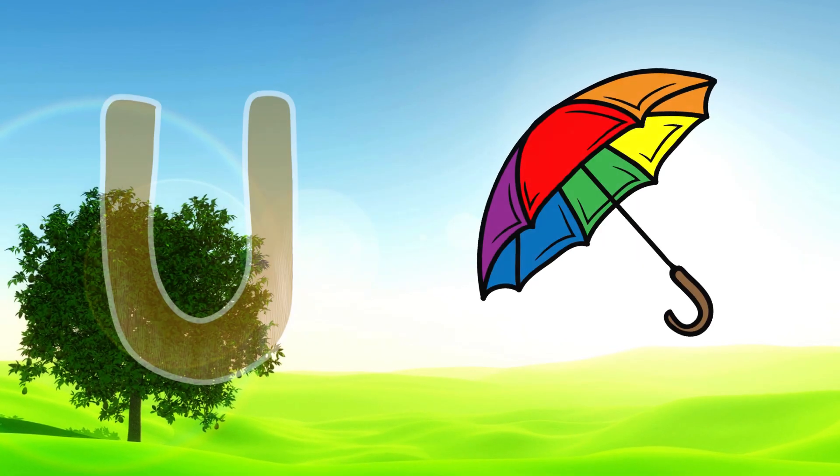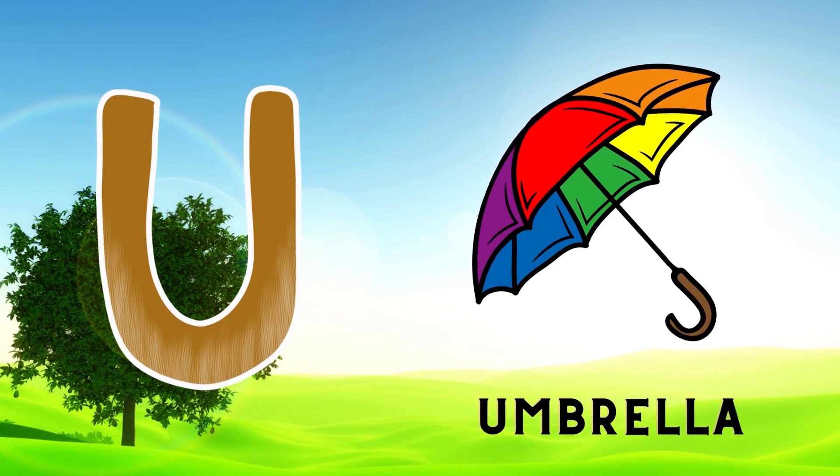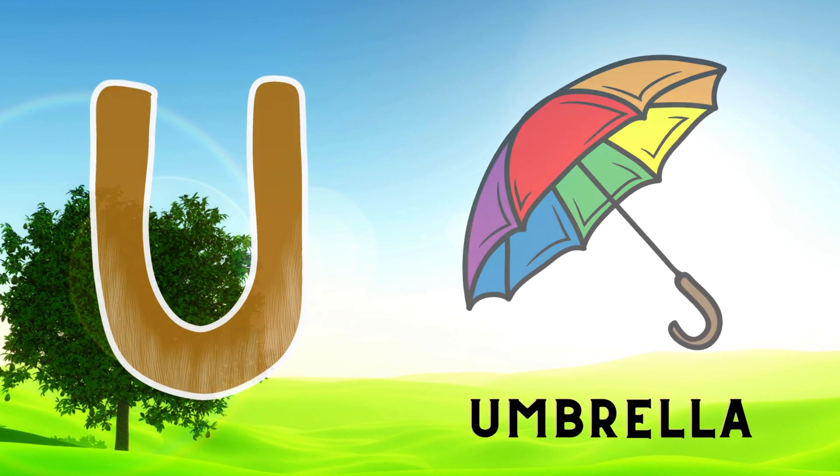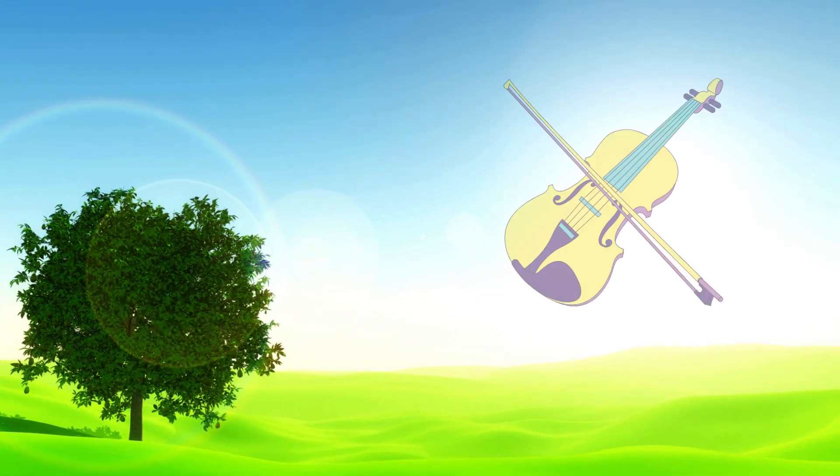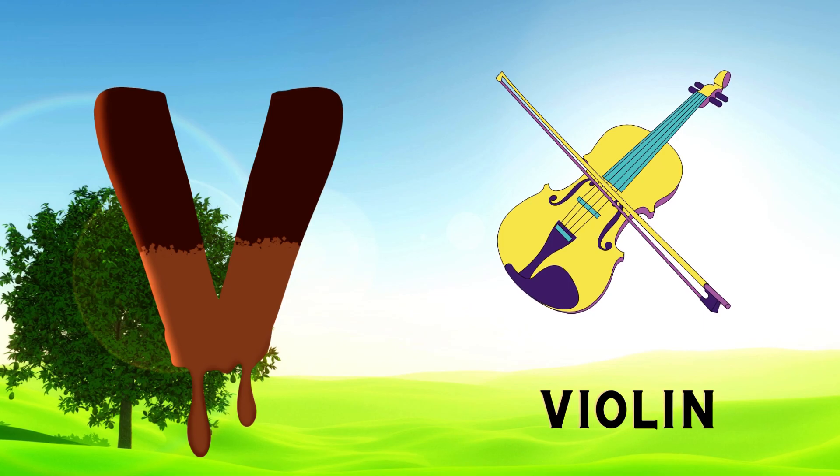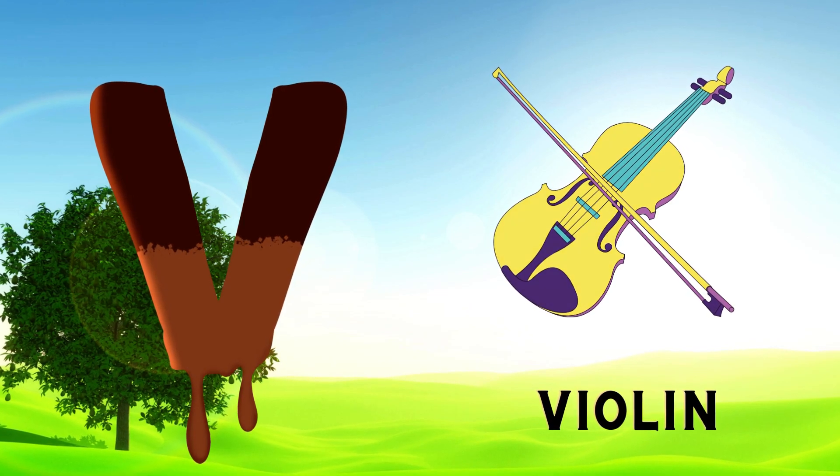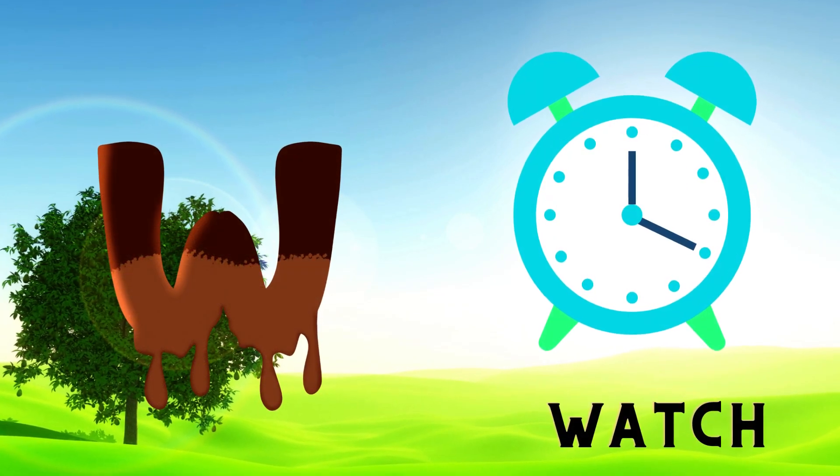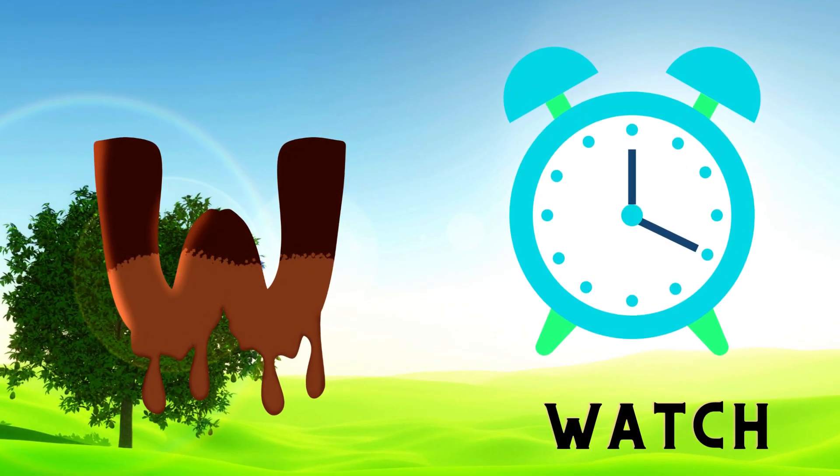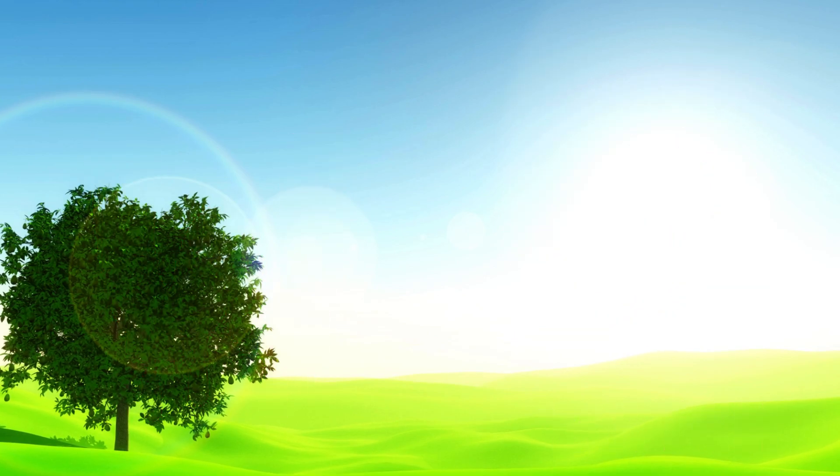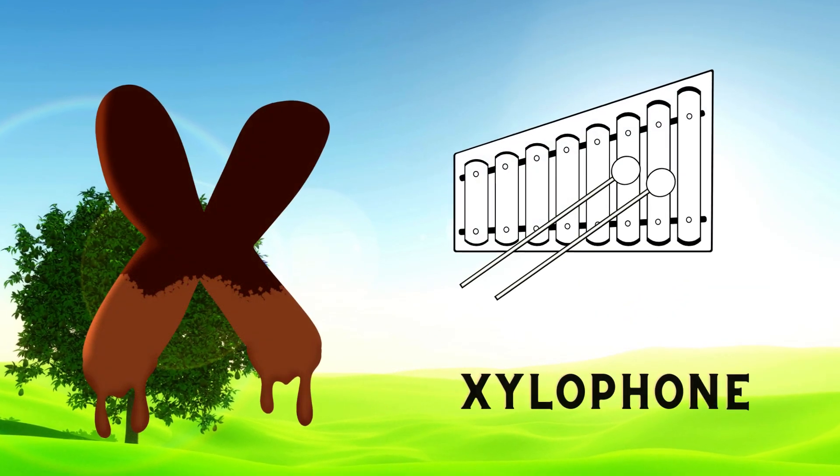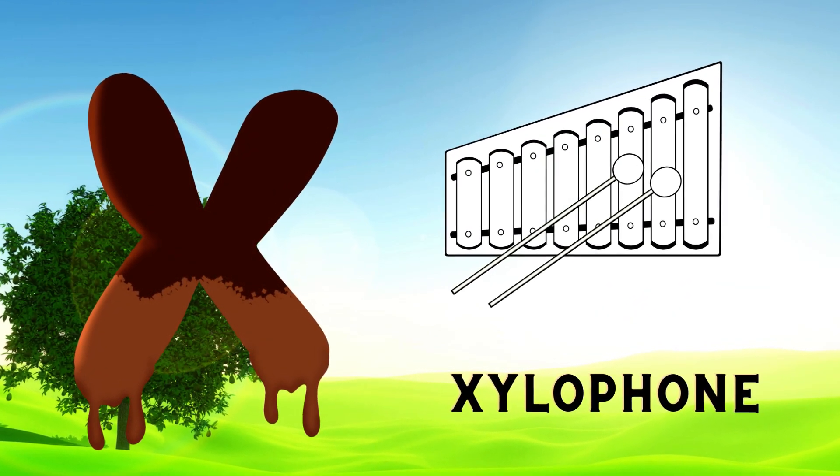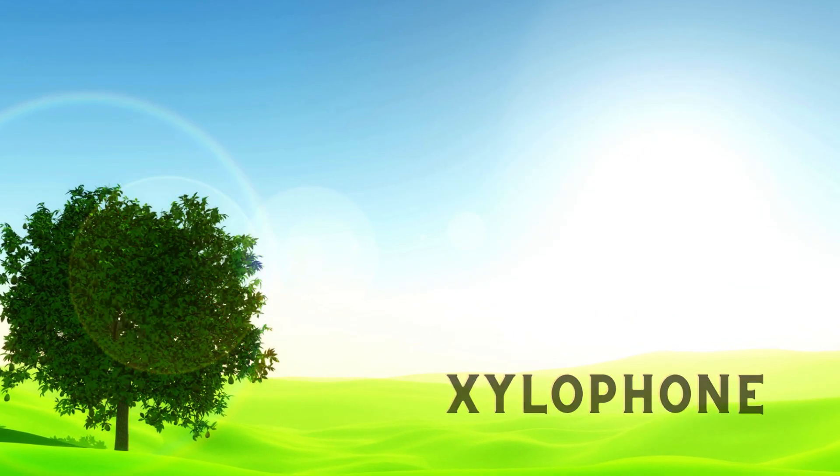U is for Umbrella, U-U-Umbrella. V is for Violin, V-V-Violin. W is for Watch, W-W-Watch. X is for Xylophone, X-X-Xylophone.